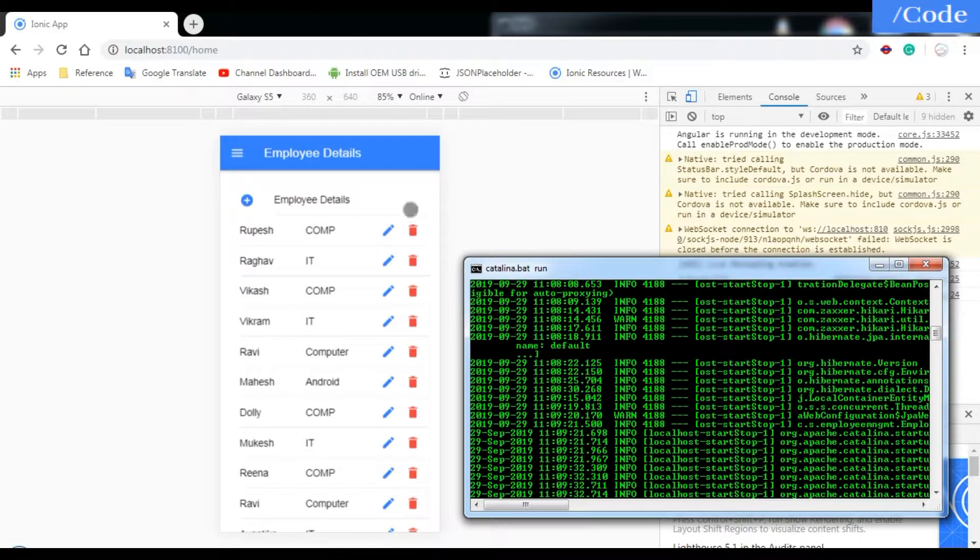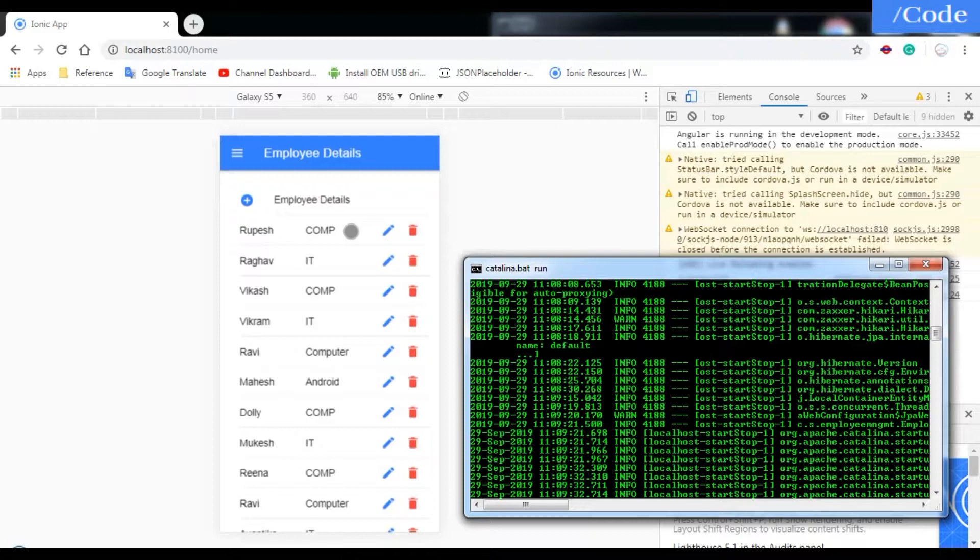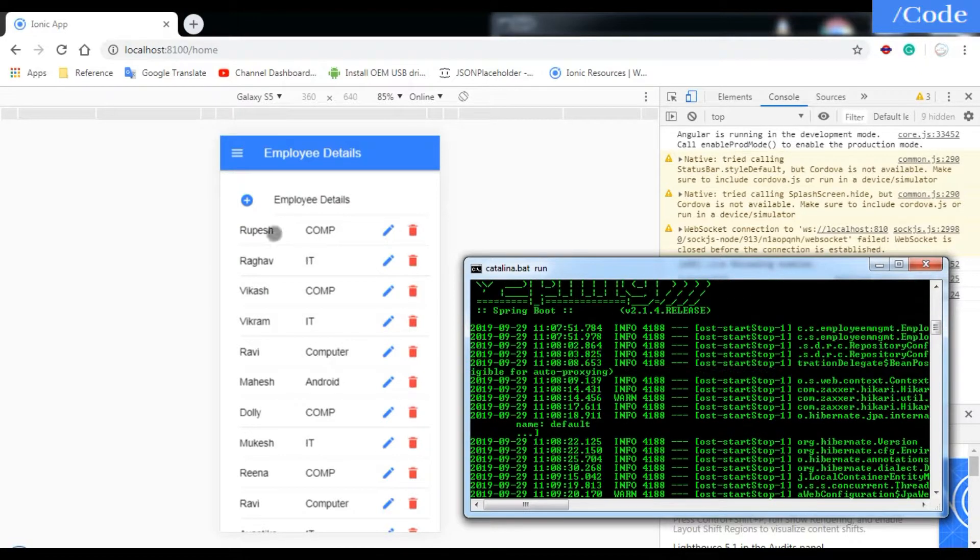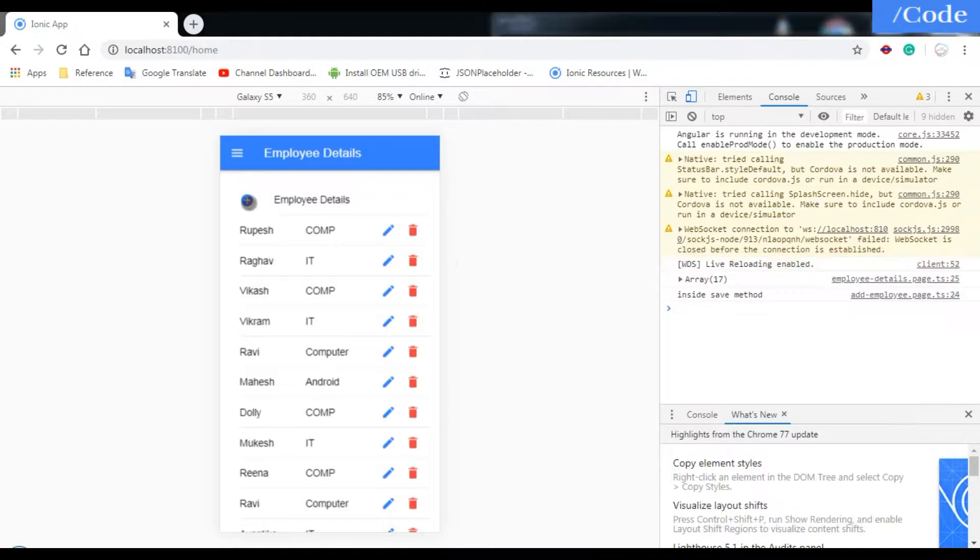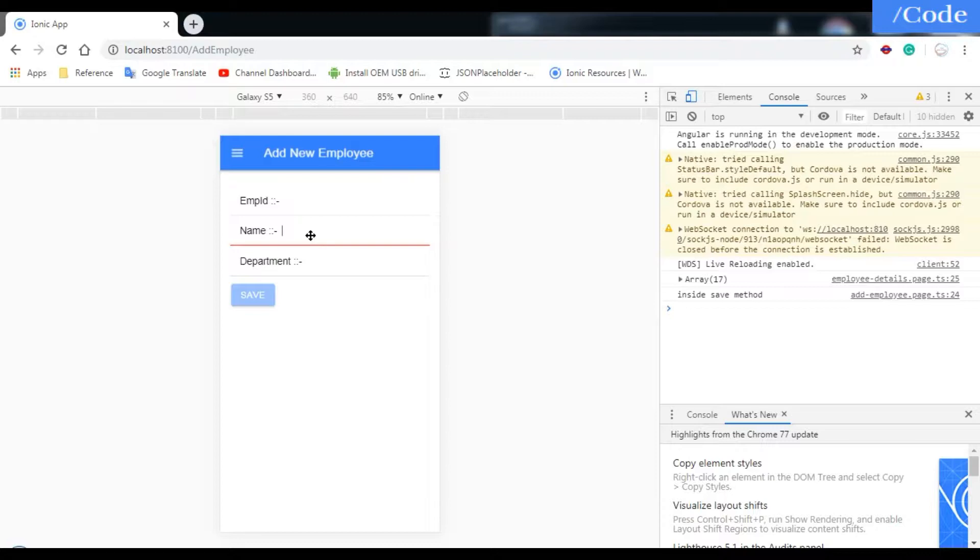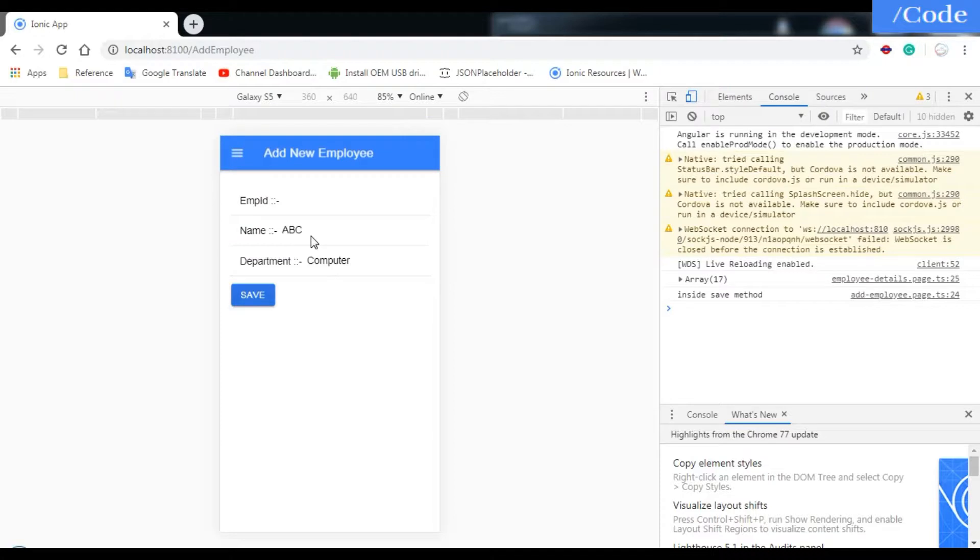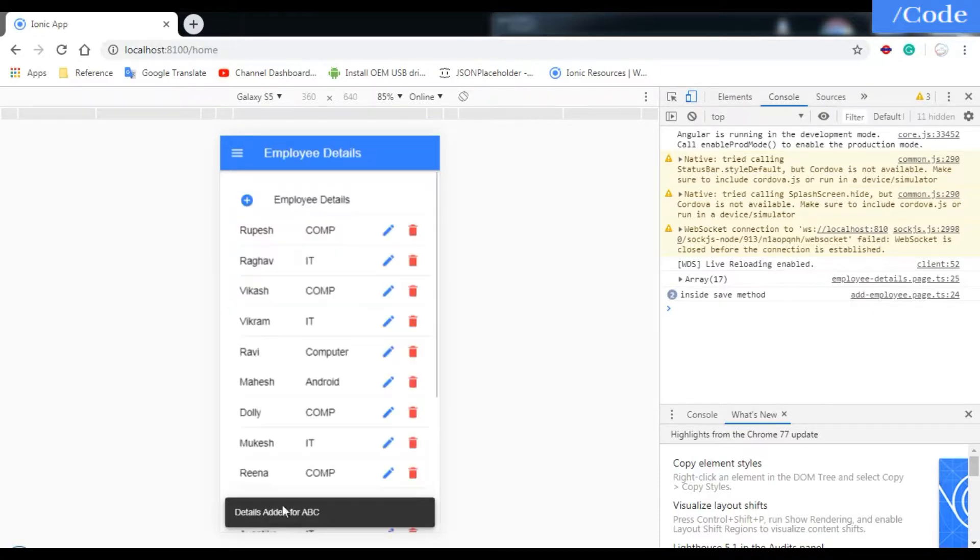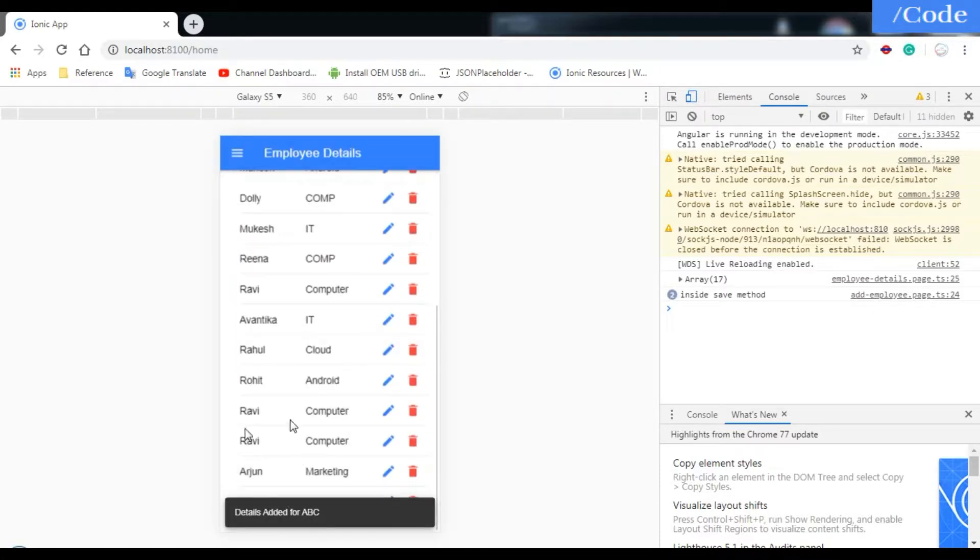Hello and welcome friends. In this video we're going to see how to refresh the content of the home page. Whenever I'm adding data, like a new employee ABC in the computer department, the data is getting added for ABC but we're not able to see that added data here.